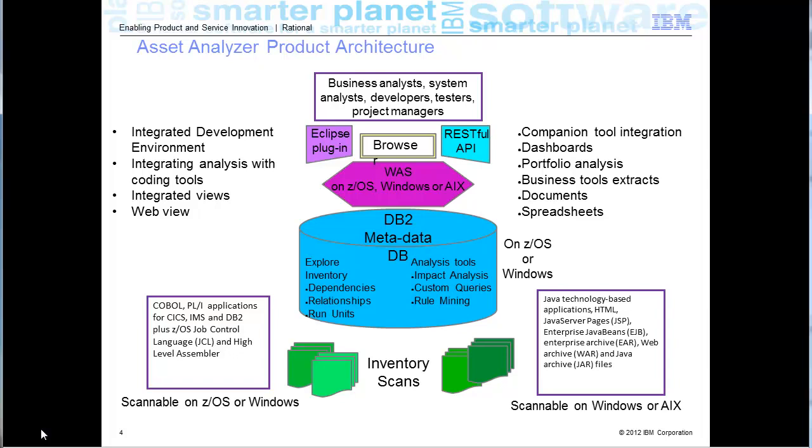The scanning can occur on z/OS or on Windows, depending on the version of Asset Analyzer that you decide to use. If you set it up to continually update Asset Analyzer content with any changes you make to your software and applications, you will always have interactive access to the knowledge about your applications that are running your business.